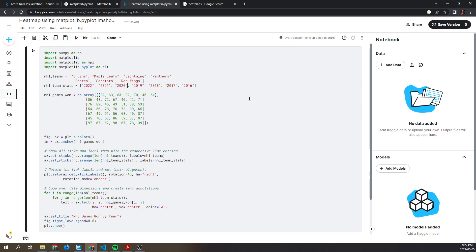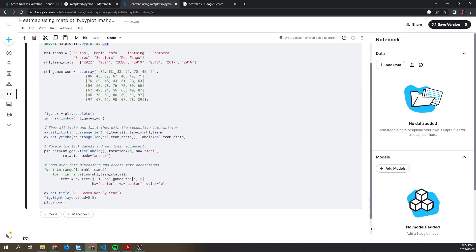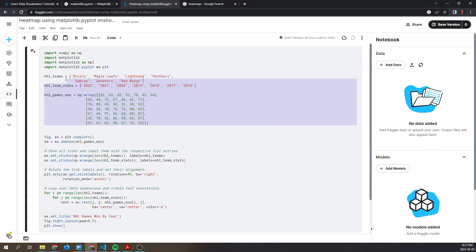Over here we are importing some libraries: numpy, matplotlib pyplot submodule as plt. Then over here is our example. For this example, I will be using NHL teams and we're going to have teams...